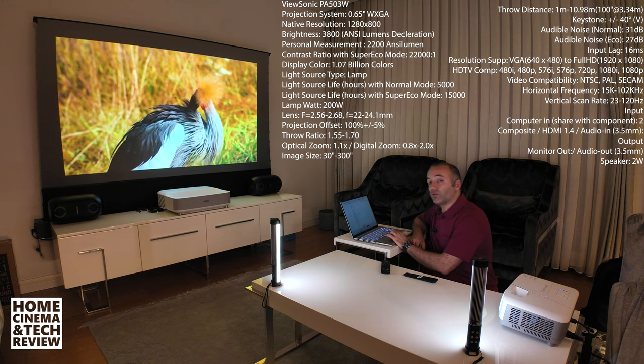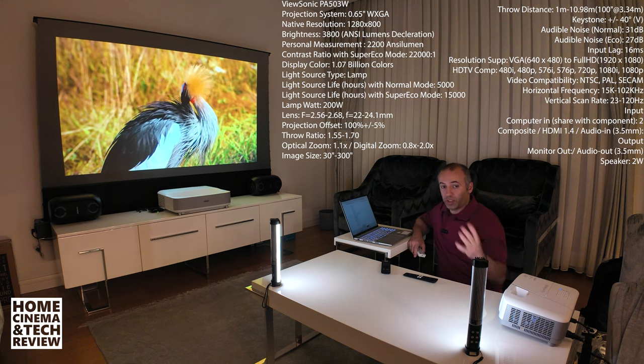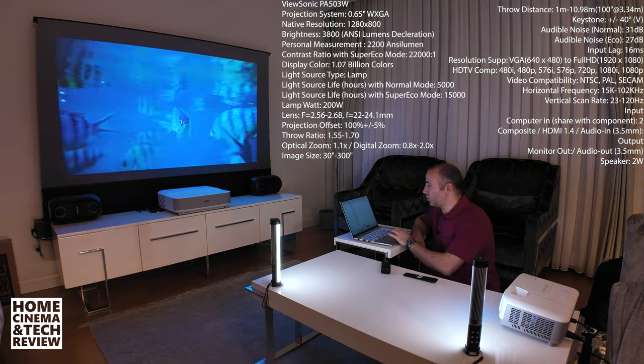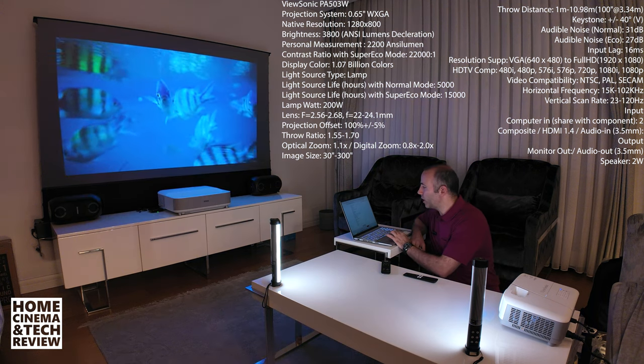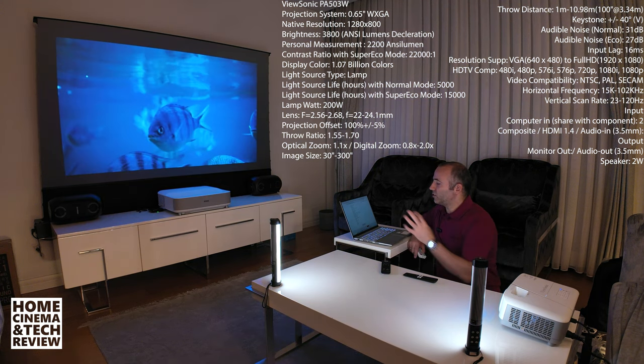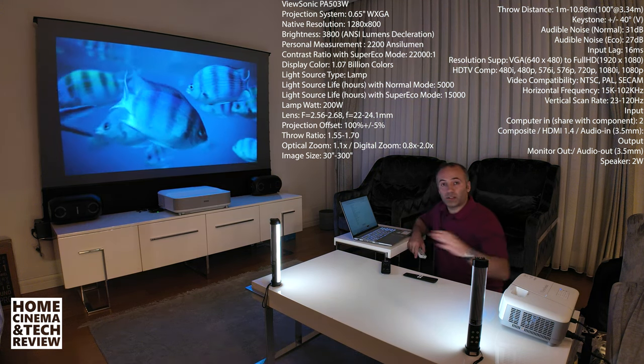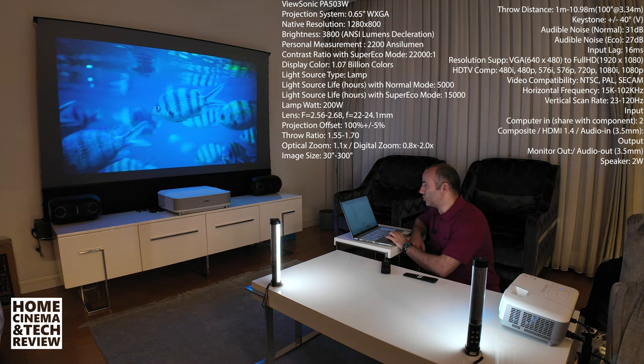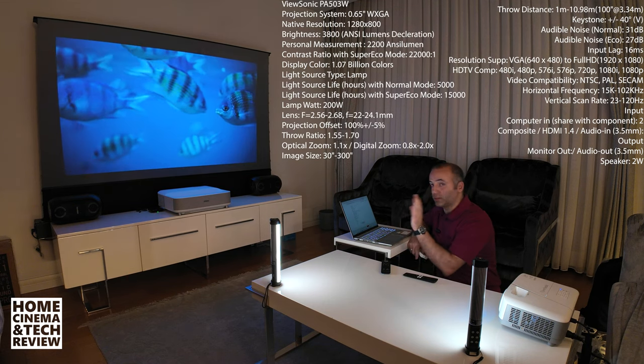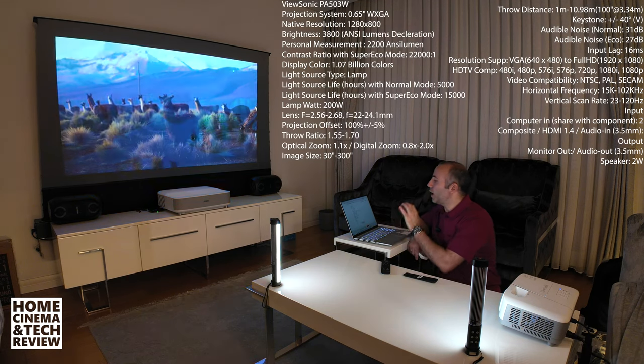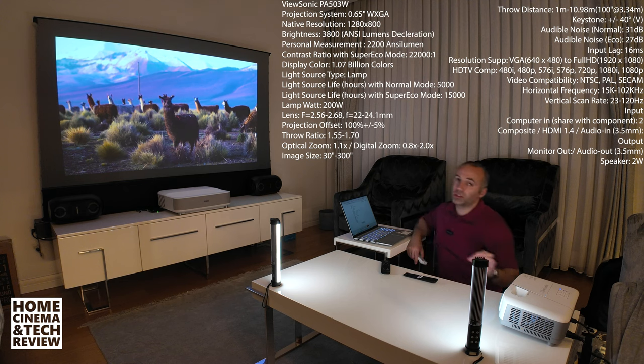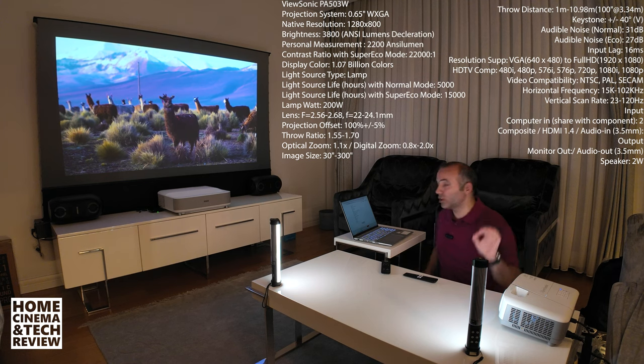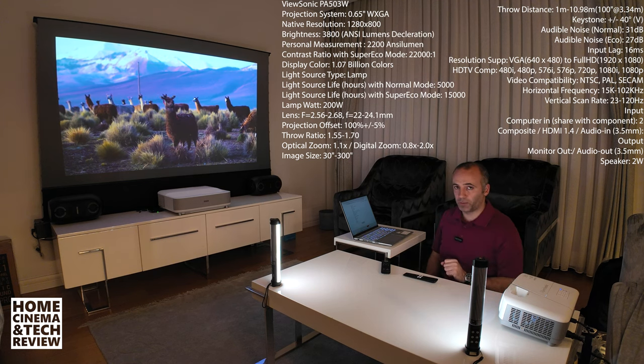Light is maybe powerful from behind the lens but when you put it through this sort of 2.6 lens, light gets lost along the way. Optical zoom we got 1.1 for this price range, for this setup, it's nothing to be ashamed of. Digital zoom we got 0.8 to 2x.